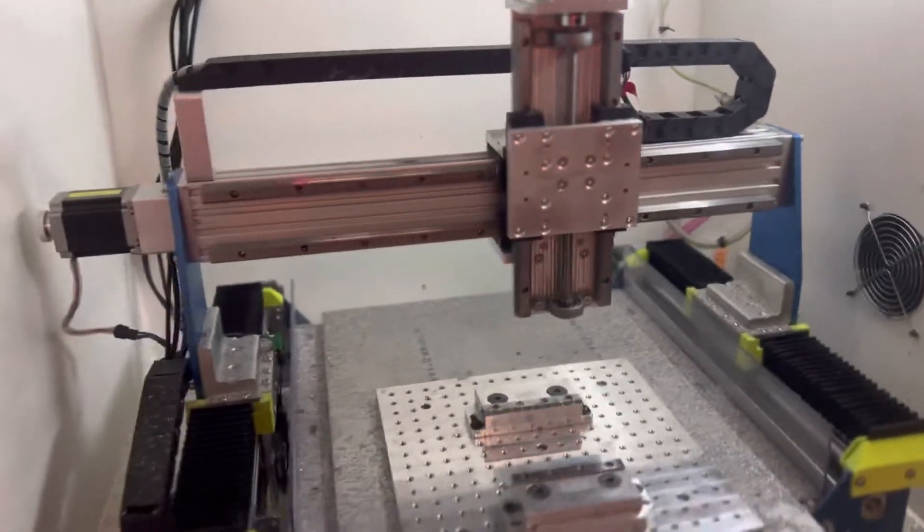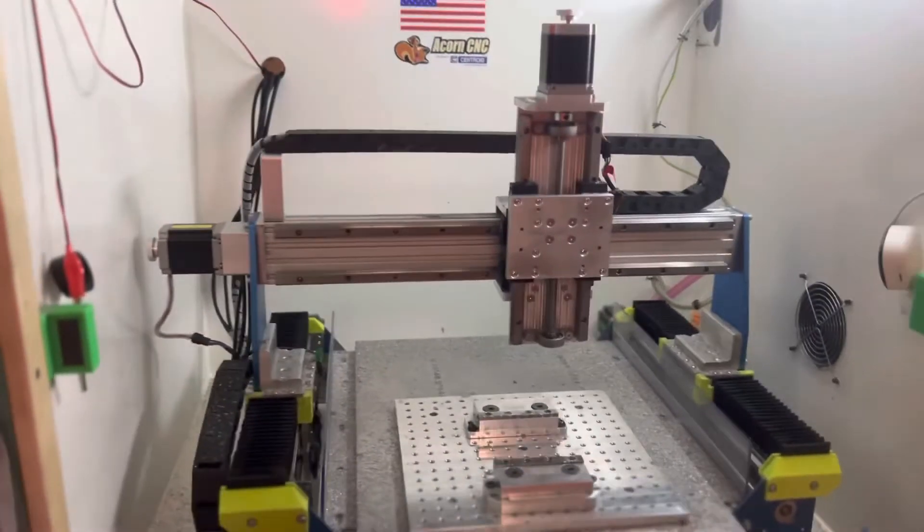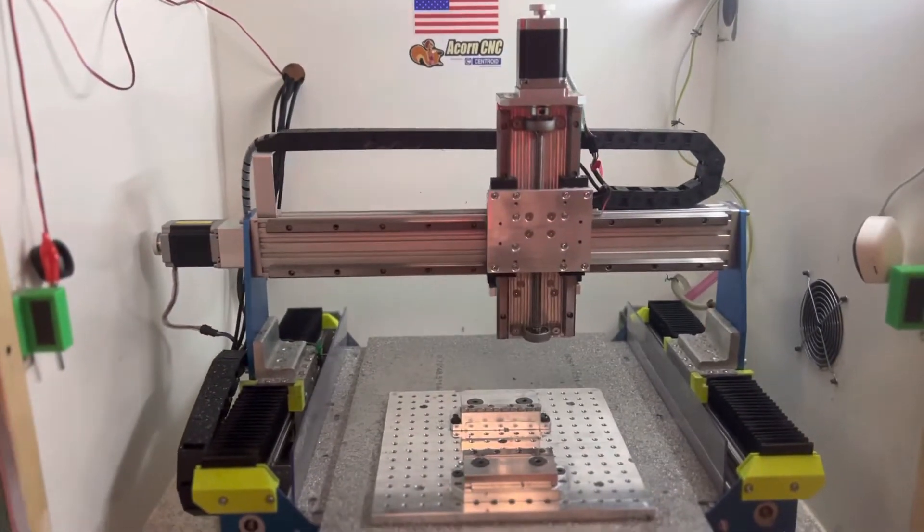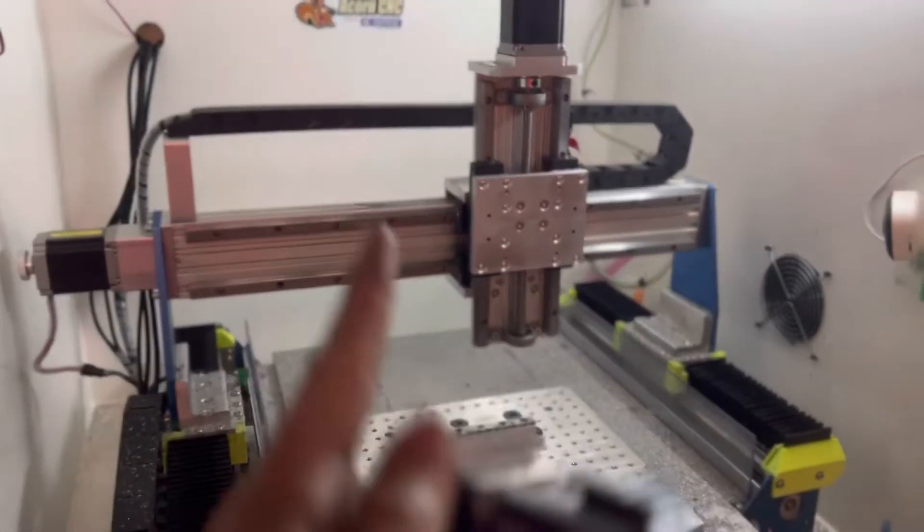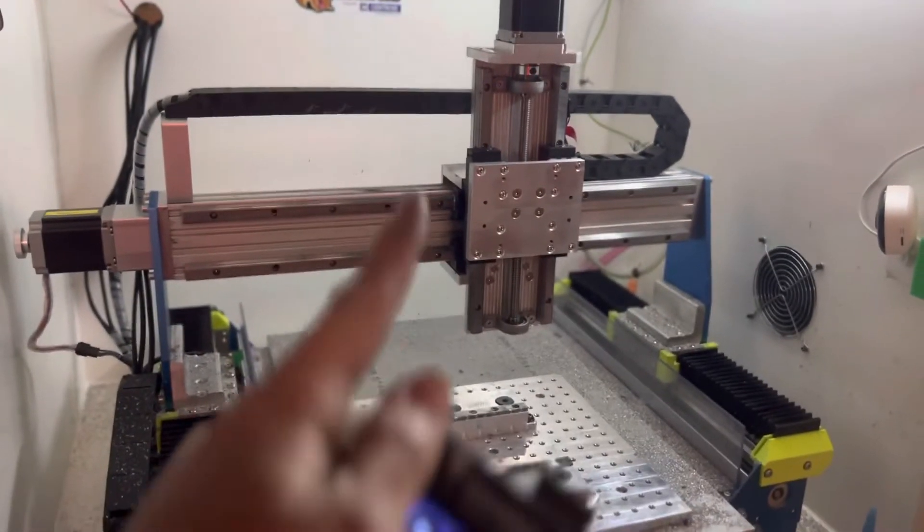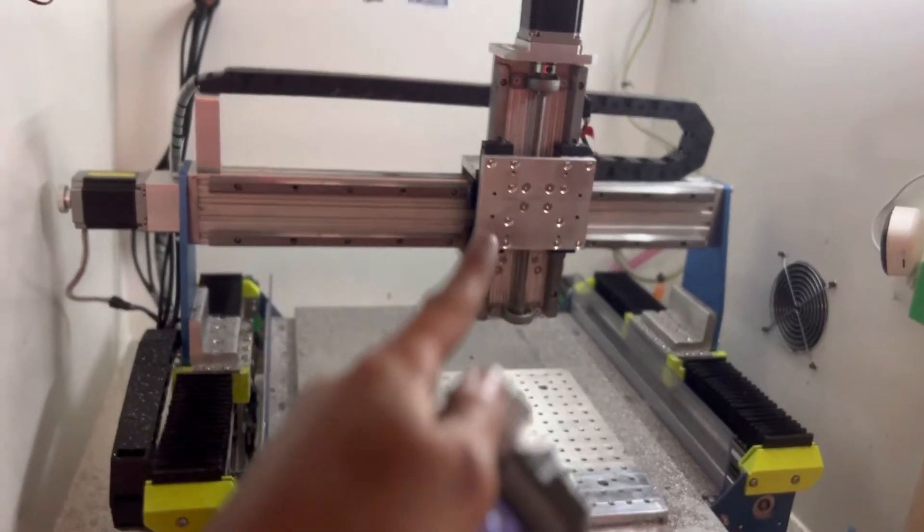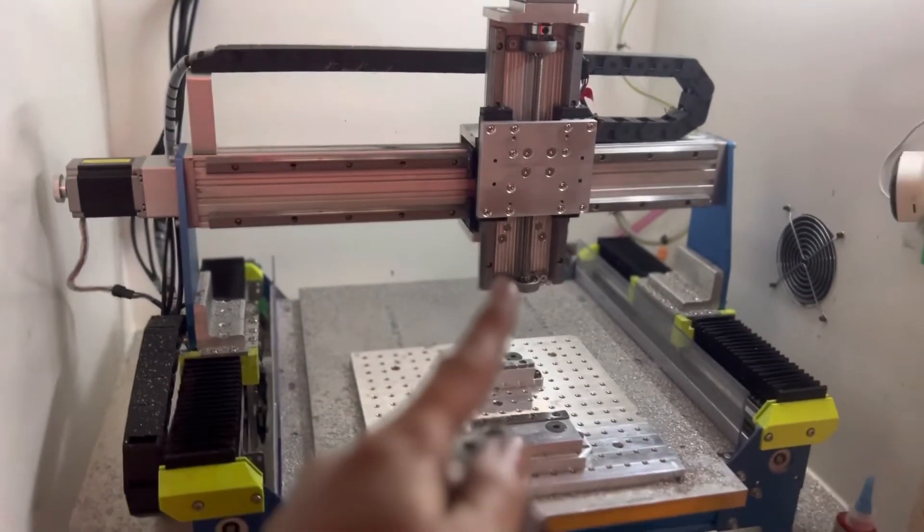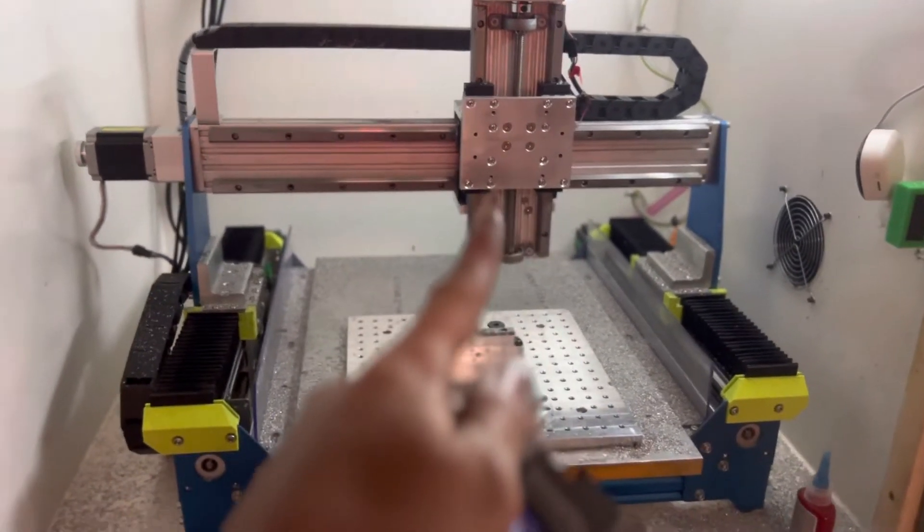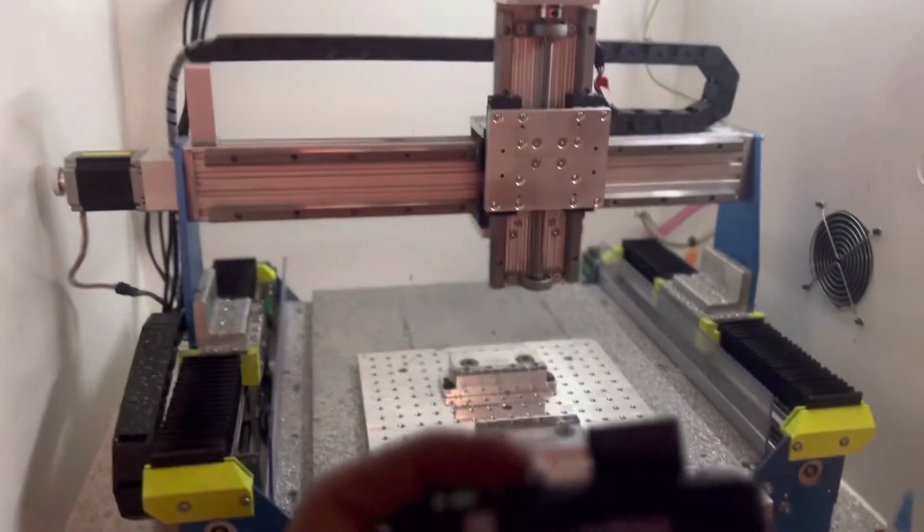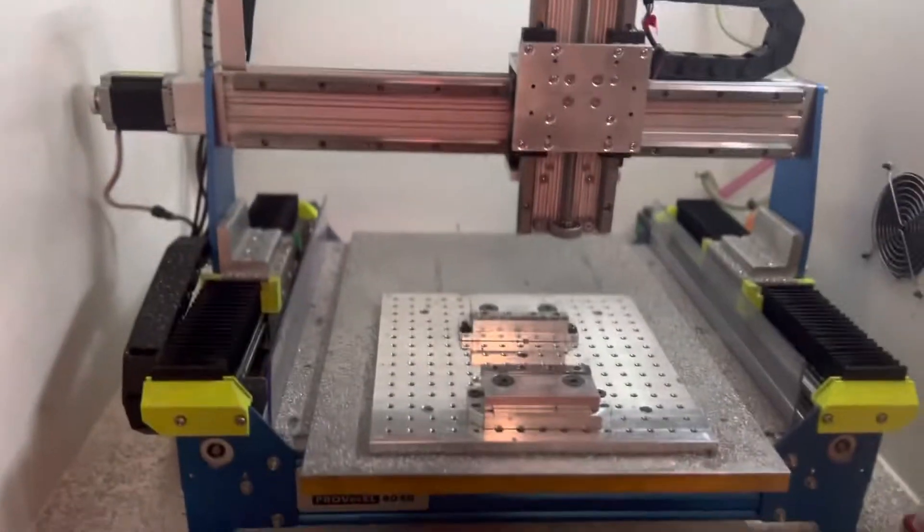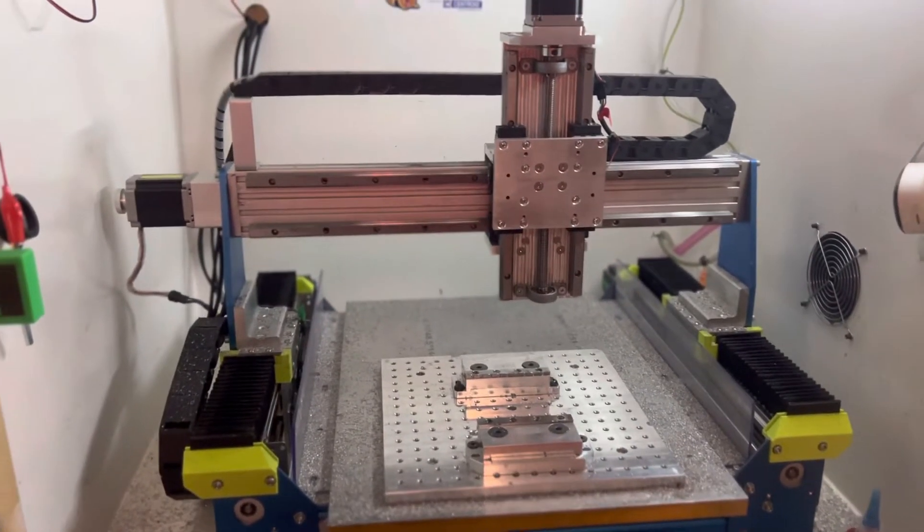Here it is guys, the full kit is done. Now instead of the whole z-axis moving up and down like on the Prover, it's just the plate. Now I'm gonna put the motor on in just a second, but I'm gonna show you guys it's done, it moves, it's alive.